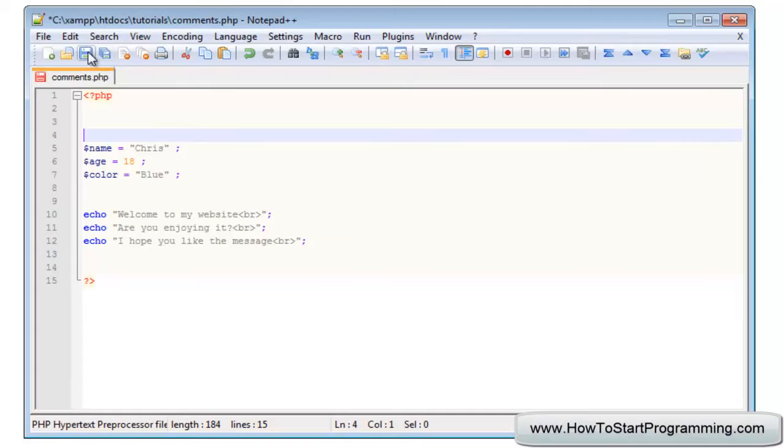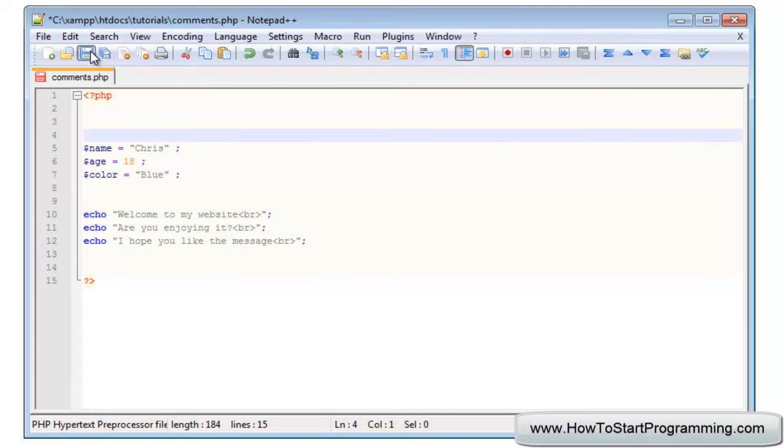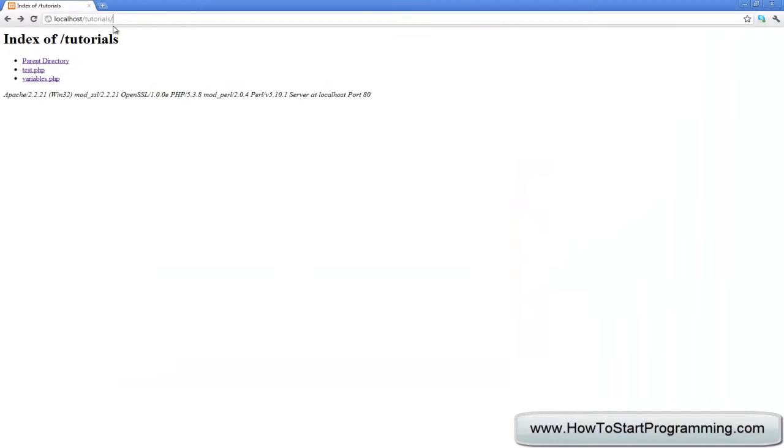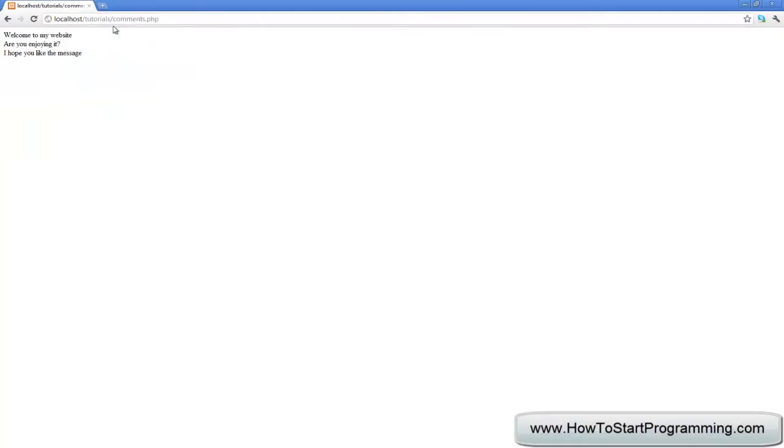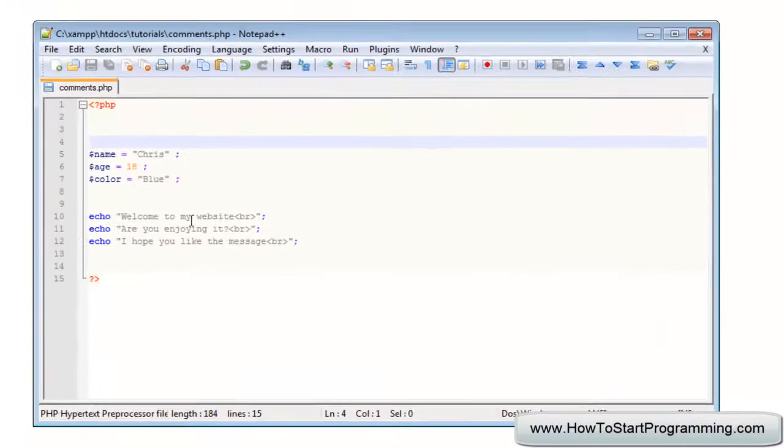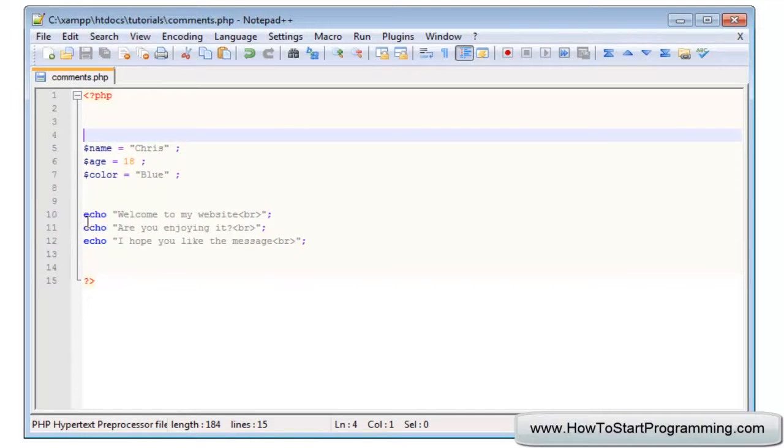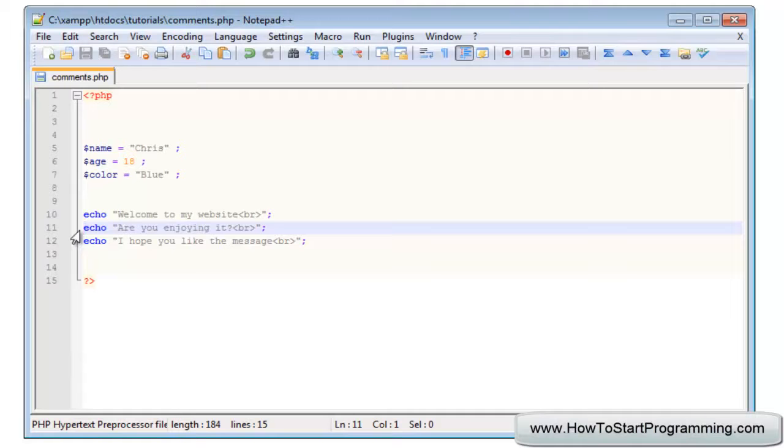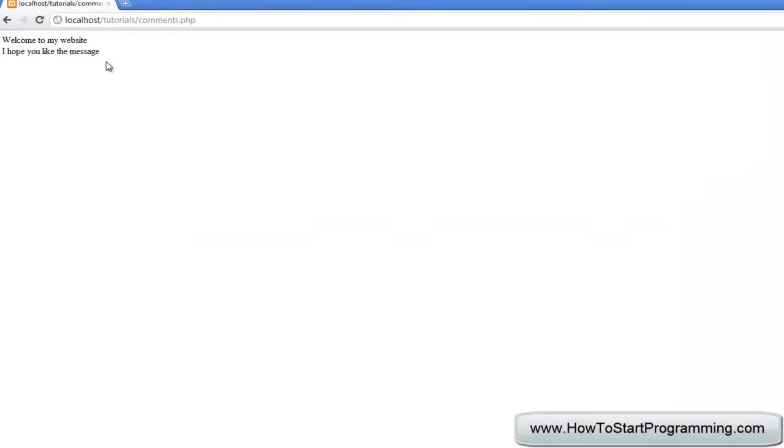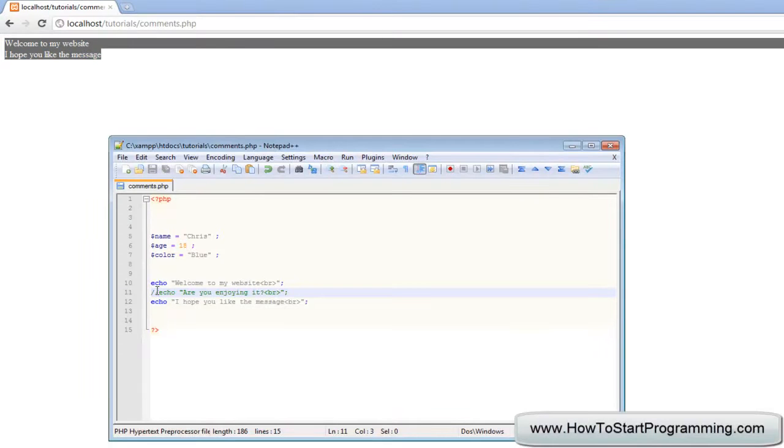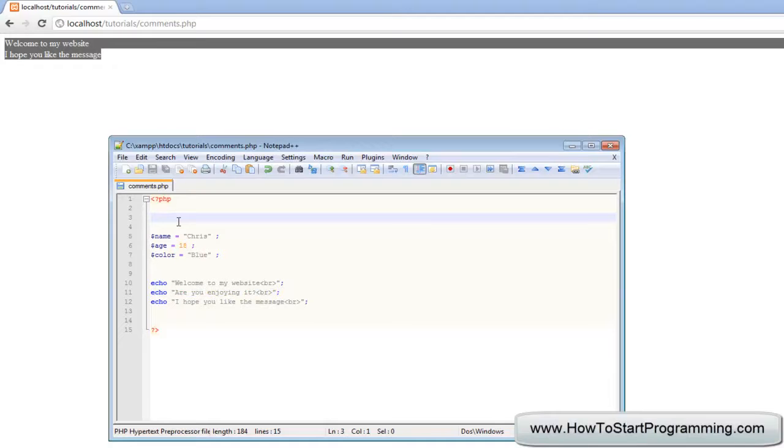So if we actually save this right now, comments.php, we have these three messages. What we can do is use a comment to comment out a line. Now what a comment will do is escape an entire line of any PHP code so it acts like it doesn't exist. If we type two forward slashes that will indicate comment. So now we've done that, we hit save and you'll notice the middle line is gone, that's because it's been commented out.